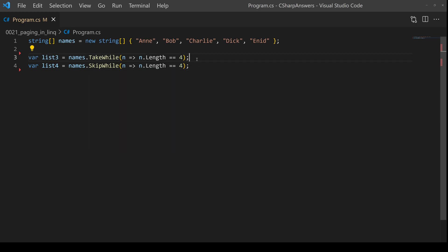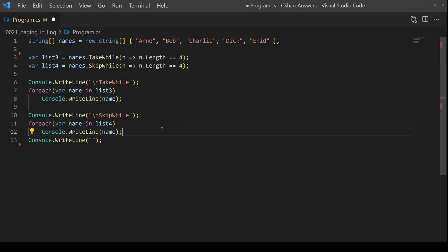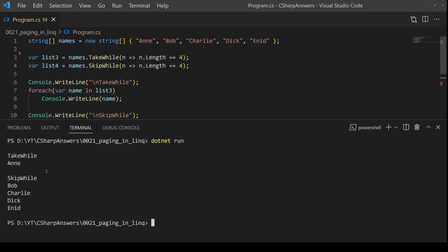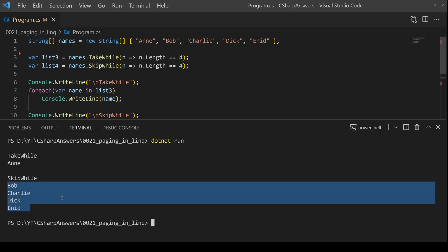Let's have a look at the output. Here we can see we did a take of the first item and then it short circuited and didn't return the rest. And the skip, skipped the first one and then took all the remainder.